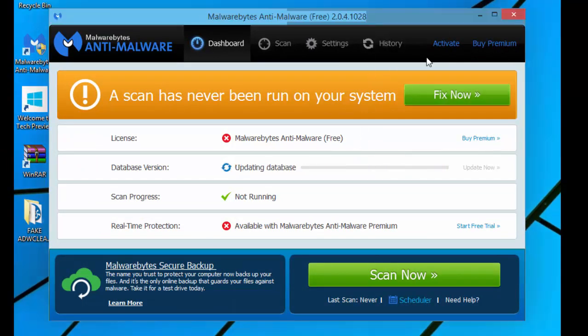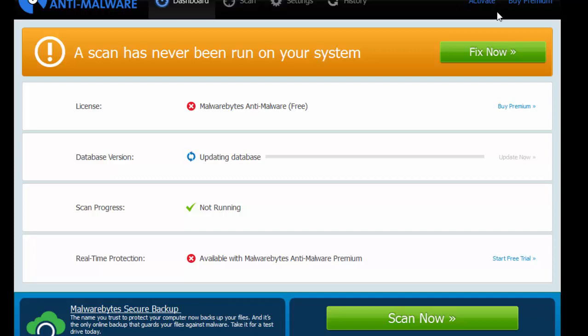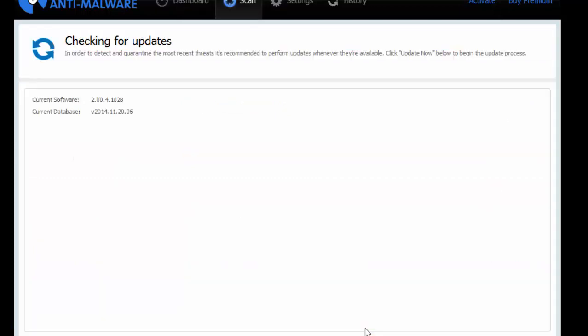This is Malware Bytes. What you can do now, is that you can now click Scan Now. You can skip this update, but I'd recommend that you don't, as it will download the latest database for you. And if you skip the database update, it might not work.